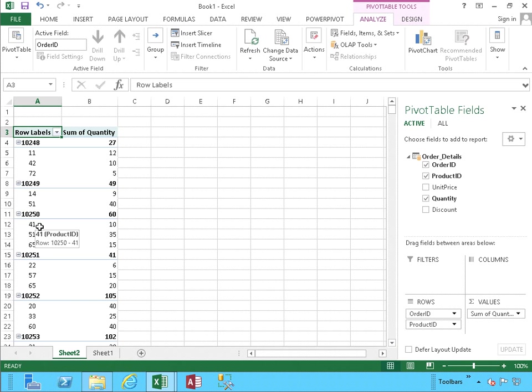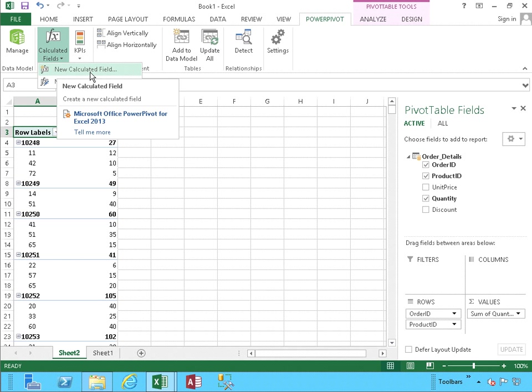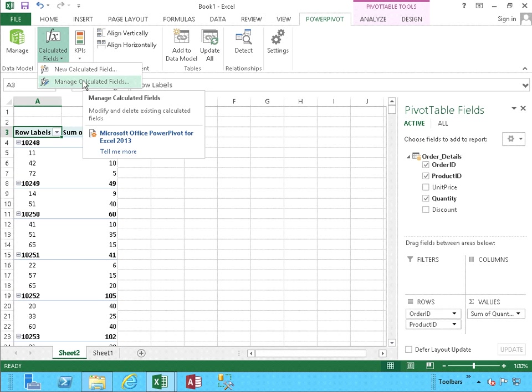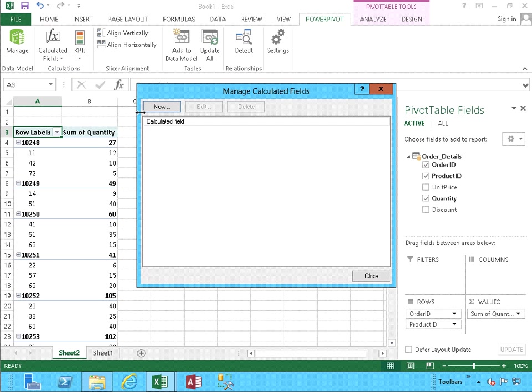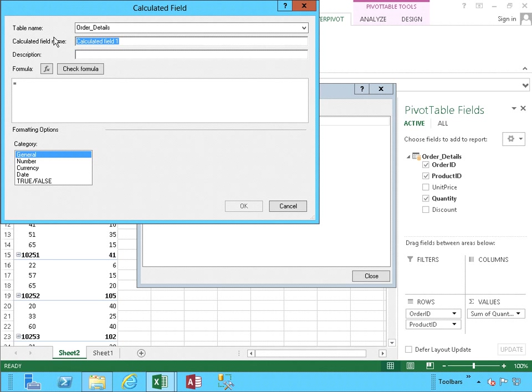Once again, let's keep in mind, we want to create a calculated field. To do so, we have to go to Power Pivot and Add a Calculated Field. We can do it either here at New Calculated Field or Manage Calculated Fields. When I click New, we're going to use a table name, Order Details, and I'm going to name it Calculated Field CF Sum of Quantity.